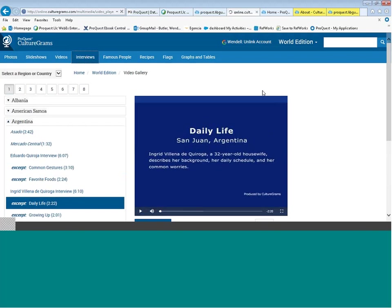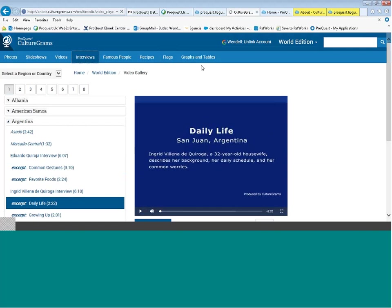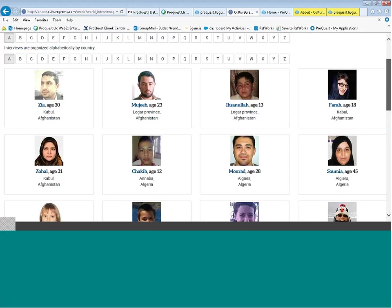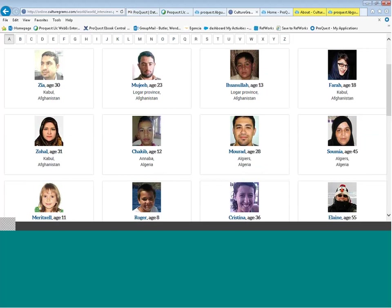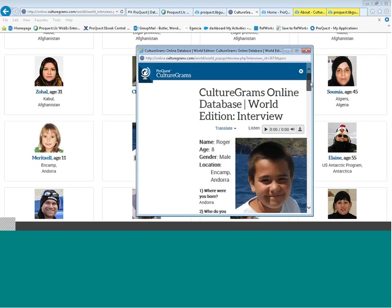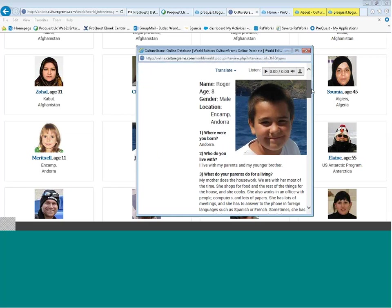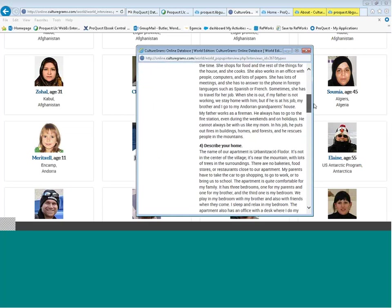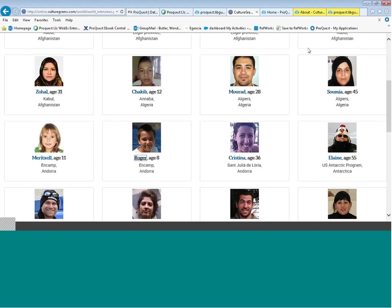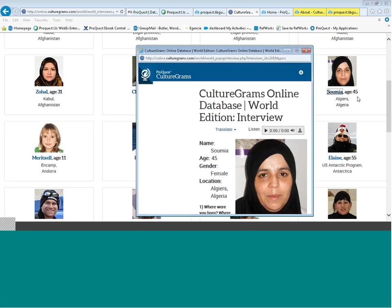We can look at interviews that give a more in-depth feel to citizens' viewpoints on religious and political aspects. In the interview section, there are interviews with young persons and older people, all meant to give you a feel for what it's like to live in the country. There are interviews with persons as young as eight years old — for example, eight-year-old Roger from Andorra, asked where he was born, where he lives, what his parents do, his home, a day in the week, and his favorite game, sport, and holiday.